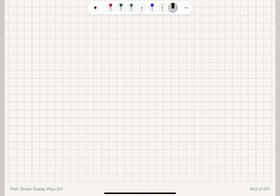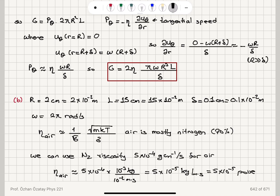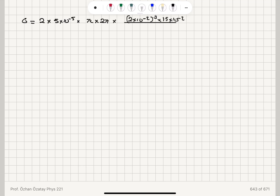If we substitute this into our torque equation, G = 2 eta × pi × omega × R³ × L / delta = 2 × (5 × 10⁻⁵) × pi × 2 pi × (2 × 10⁻²)³ × (15 × 10⁻²) / (0.1 × 10⁻²), we obtain a torque magnitude of approximately 2.4 × 10⁻⁶ Newton meters.